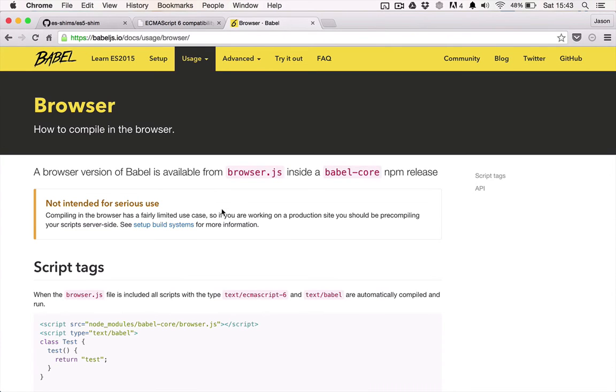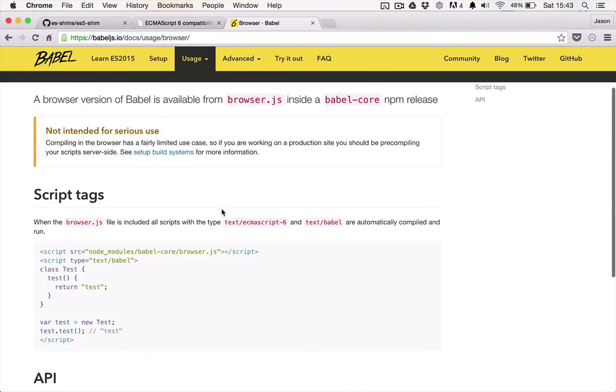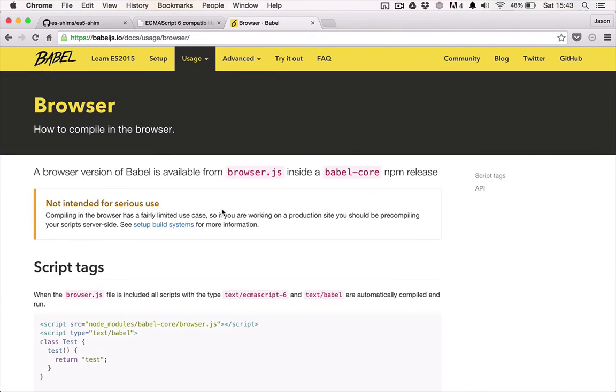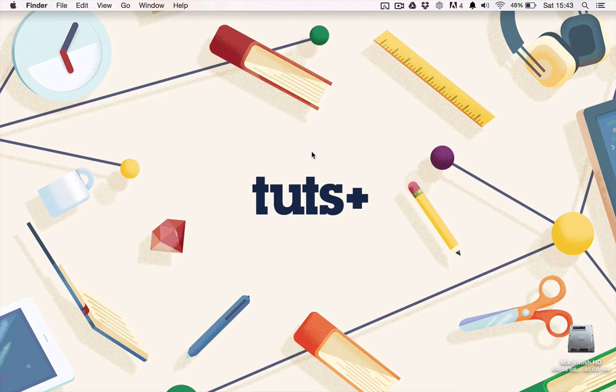Babel also works in the browser and in the server, so that we can write isomorphic ES6 code. Well, that's all for now. In the next lesson, we're going to set up our skeleton project so that we can start using ES6 in the browser.